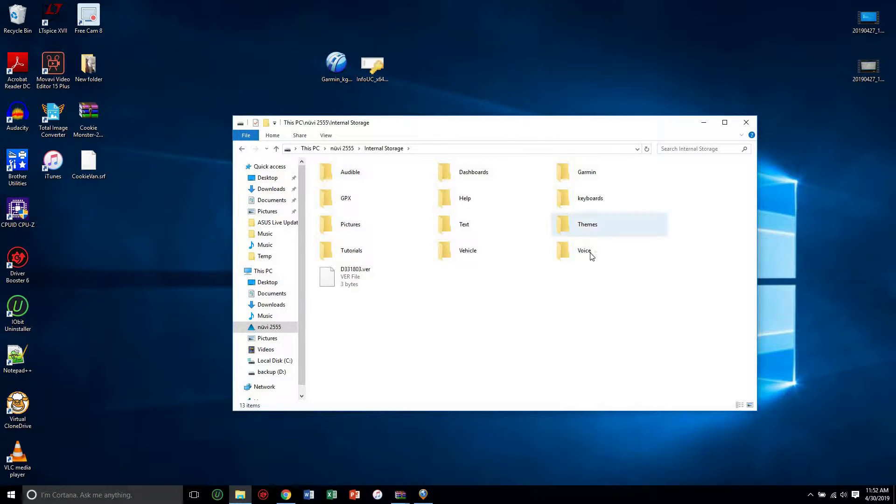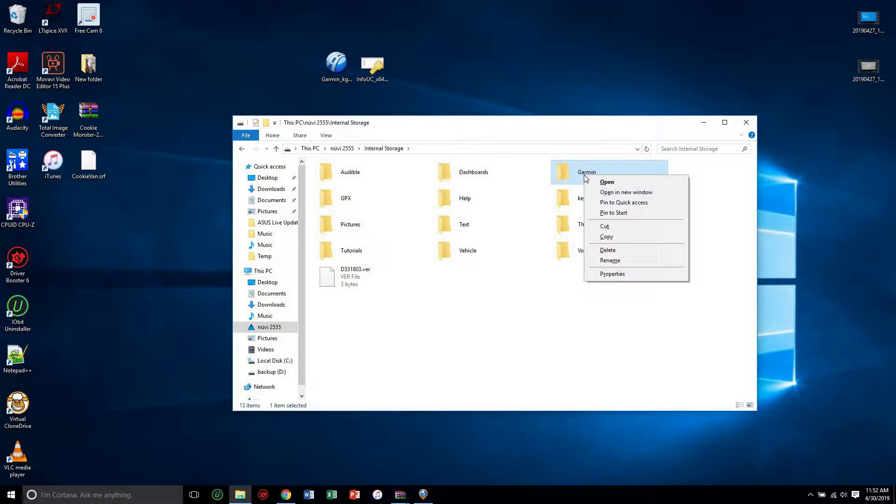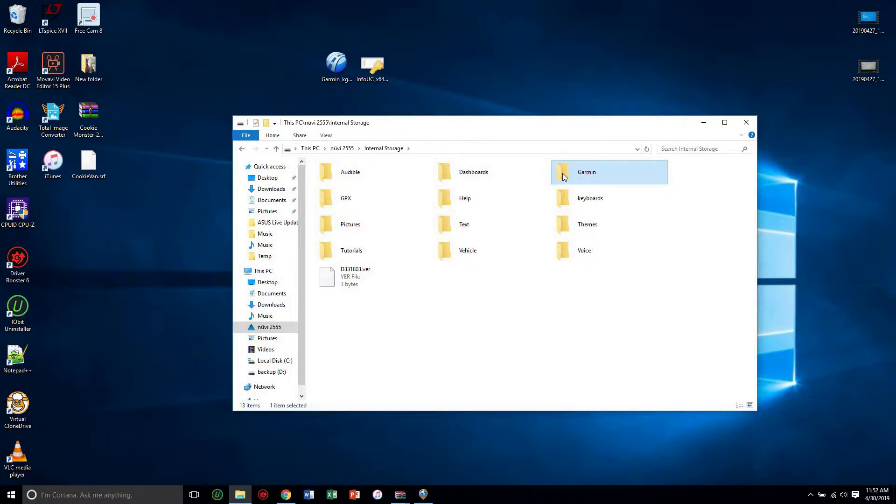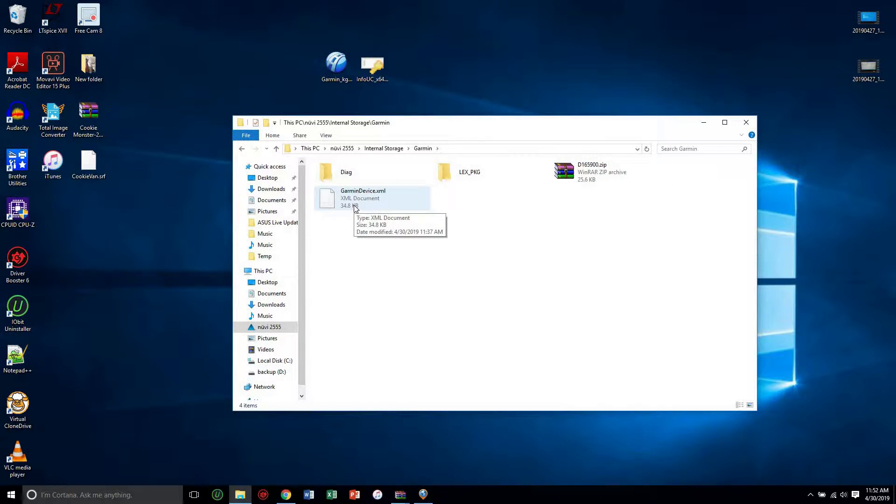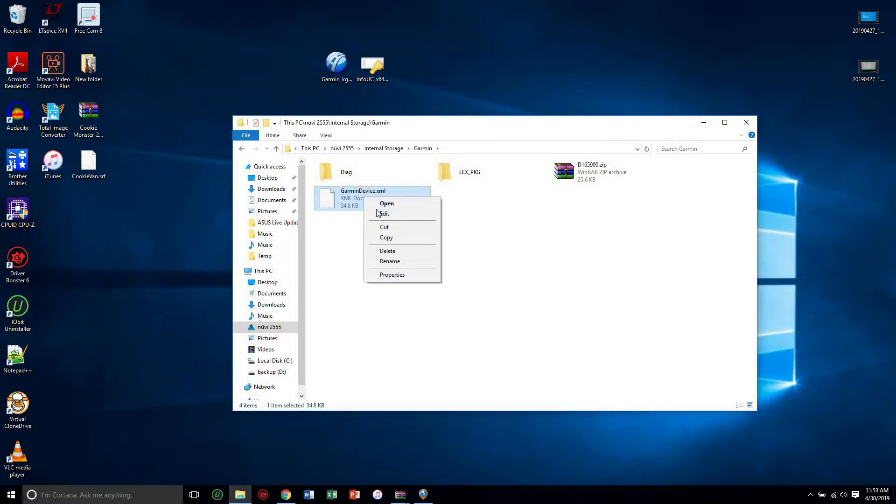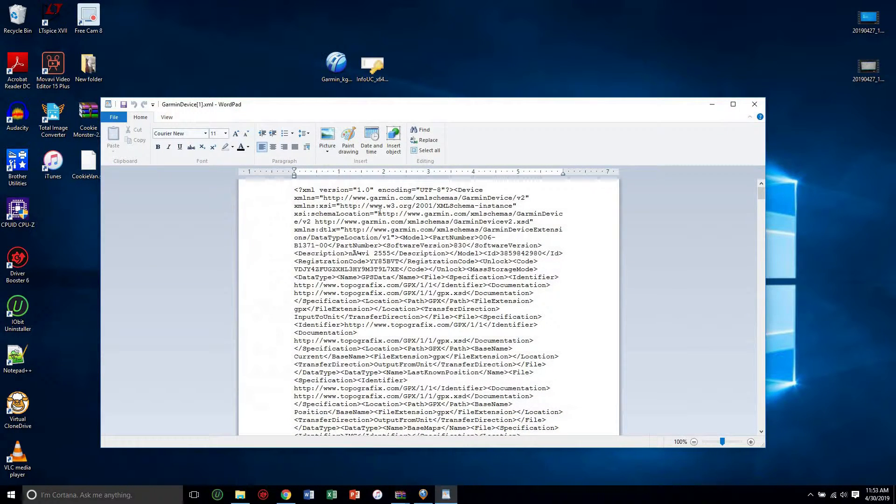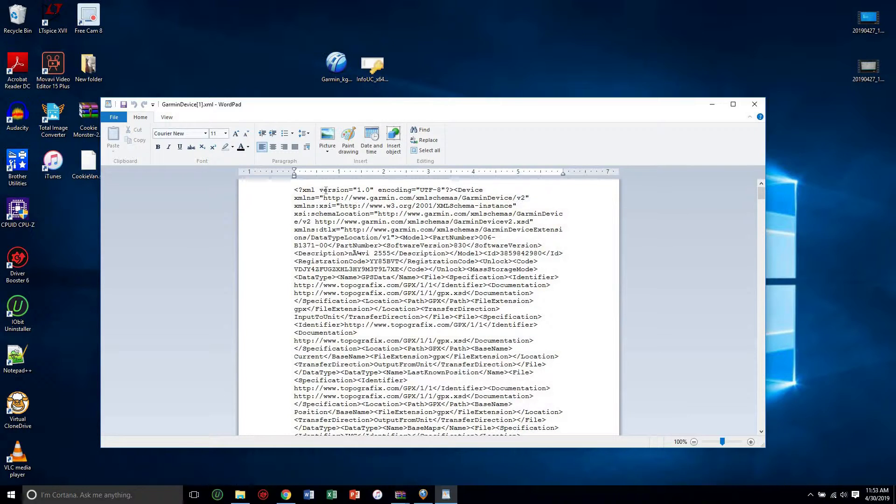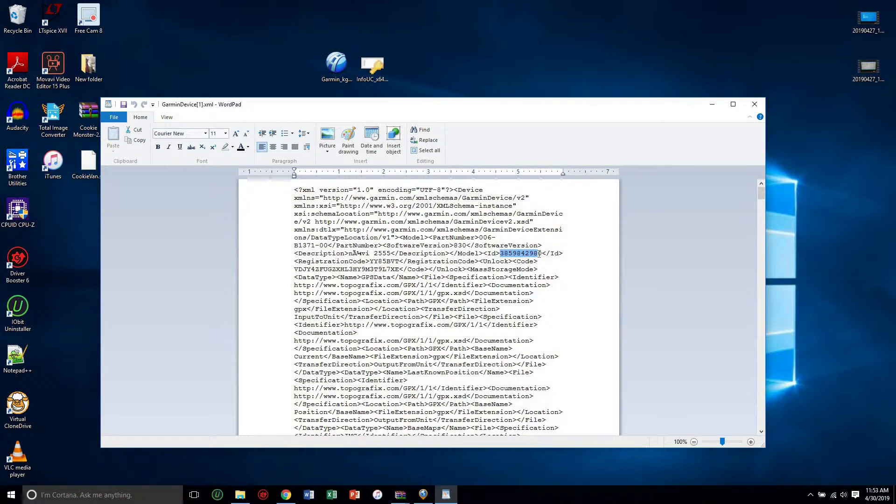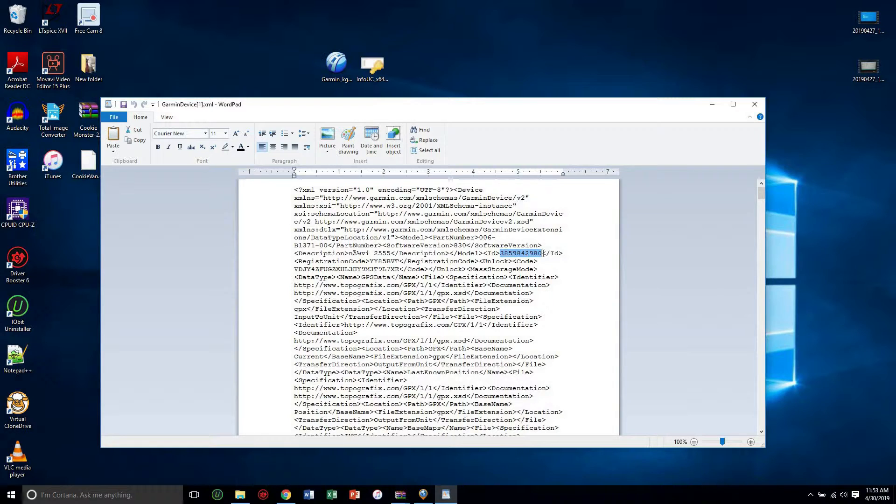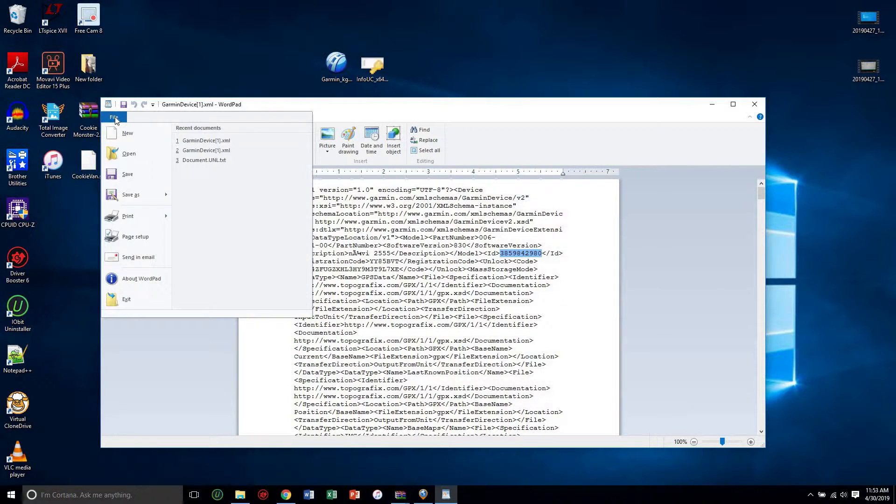Under the internal you can click on Garmin and right here you'll have an XML document. So you can right click and you can click edit and it'll open it up in Wordpad. And what you want to look for is your model ID, which for me it's right here.